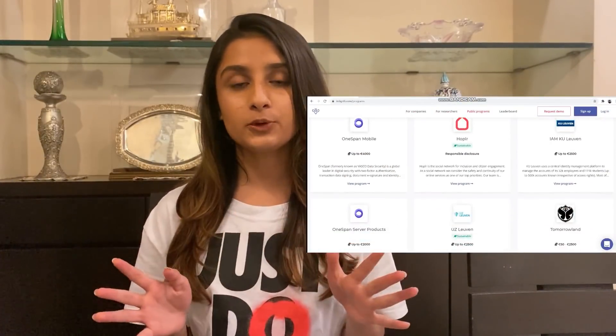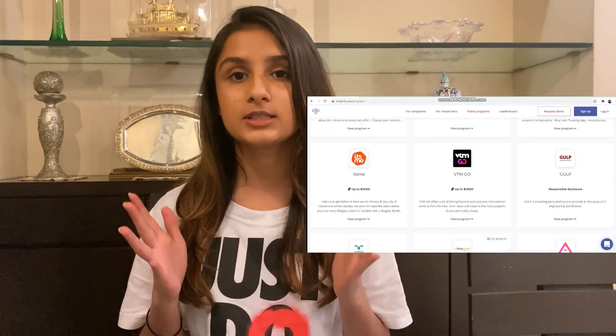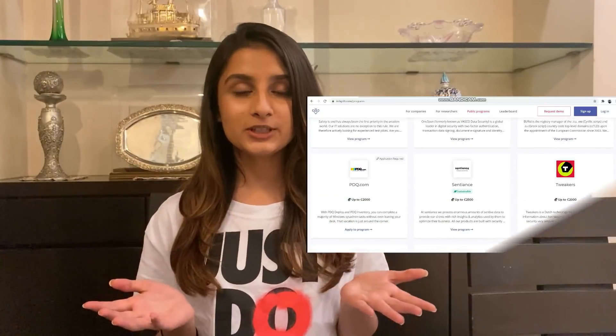Hi, welcome back to my channel, I'm Farah and in today's video we're going to talk about OAuth 2.0. Before we get into this video, I want to tell you that this video is sponsored by Integrity. Integrity is a bug bounty platform and it has a lot of programs from companies that are mostly based in Europe, but don't worry, even if you're not in Europe you can still hunt on it. Thank you Integrity for sponsoring this video and you should check out their website and sign up as a bug bounty hunter using my link below.